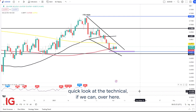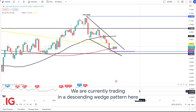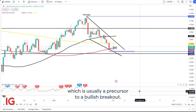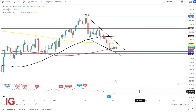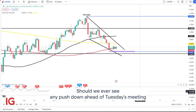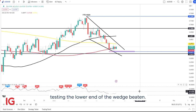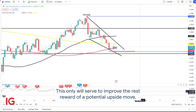Taking a quick look at the technicals — we are currently trading in a descending wedge pattern here, which is usually a precursor to a bullish breakout. Should we, however, see any push down ahead of Tuesday's meeting, testing the lower end of the wedge pattern, this will only serve to improve the risk-to-reward of a potential upside move.